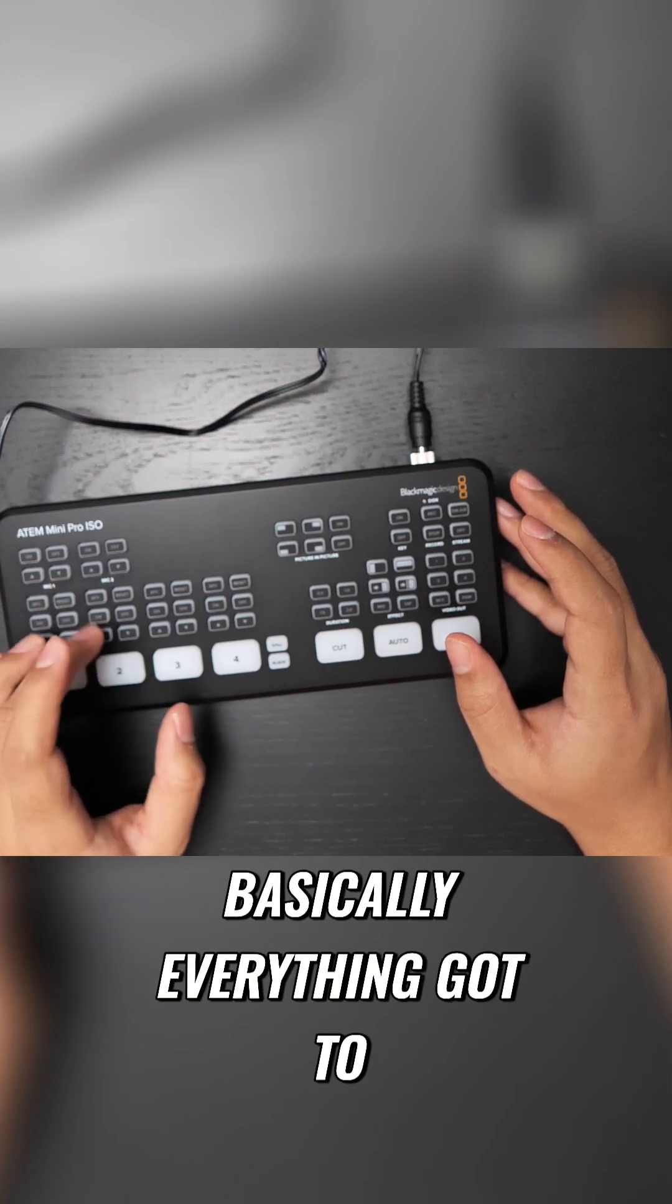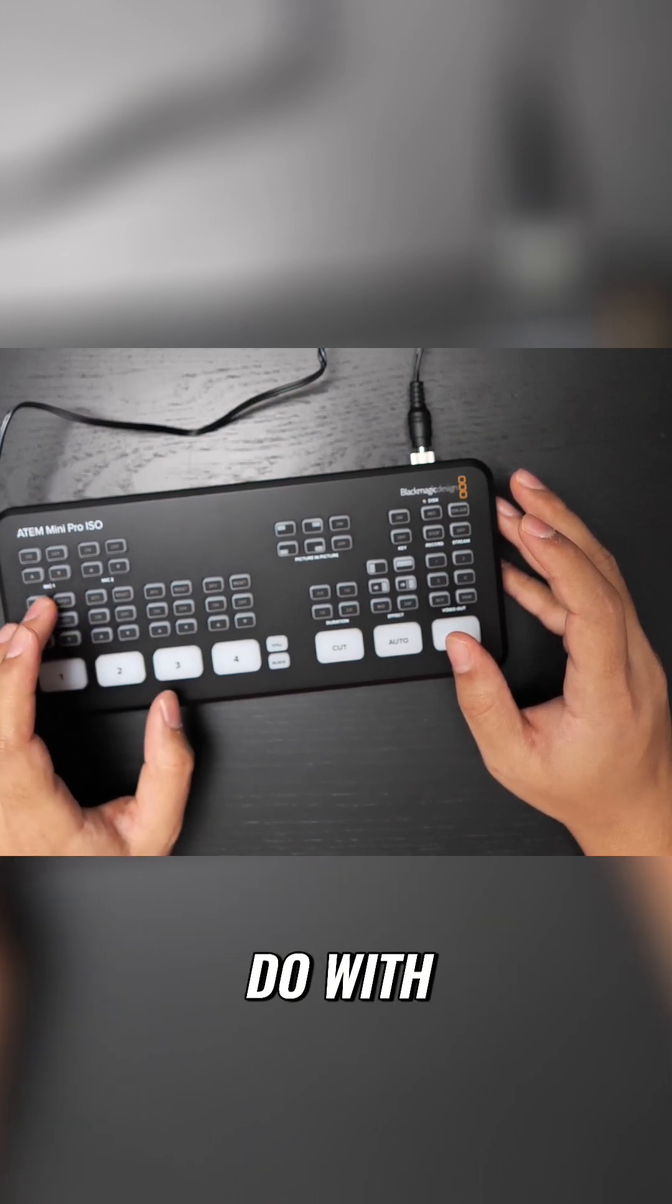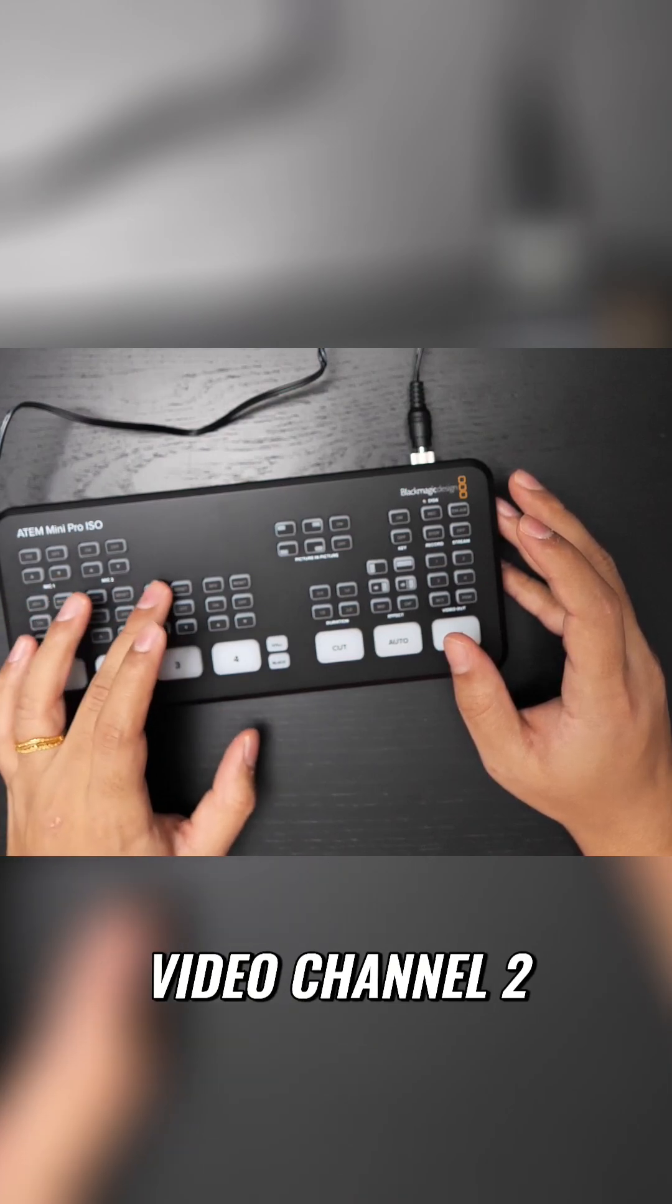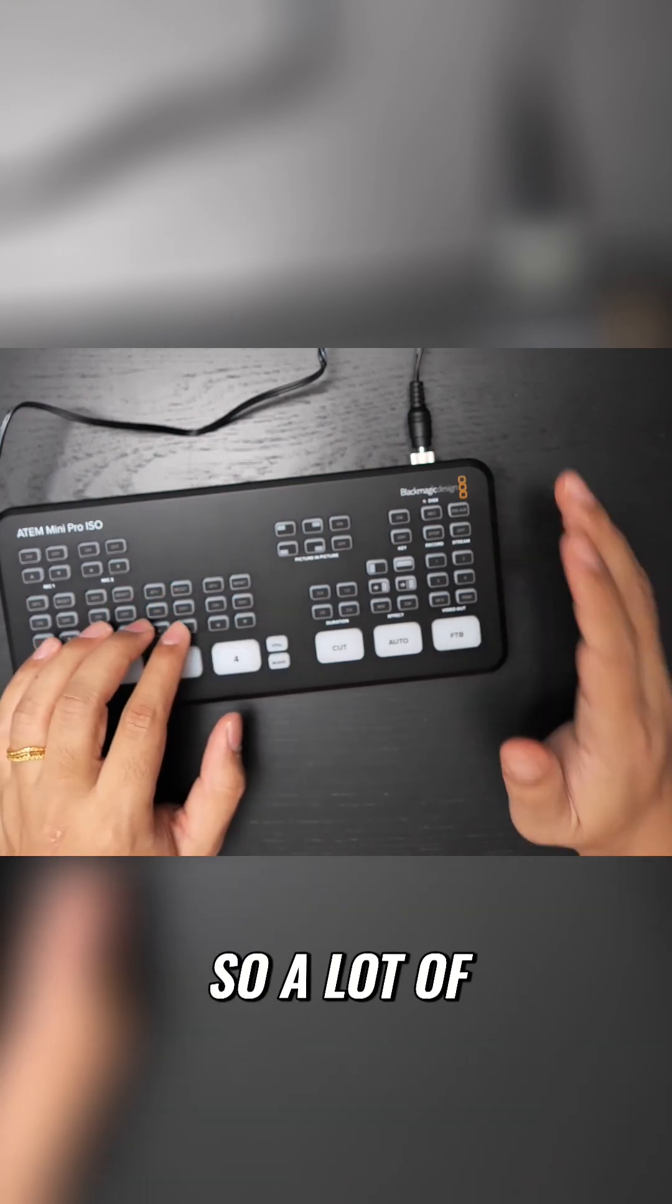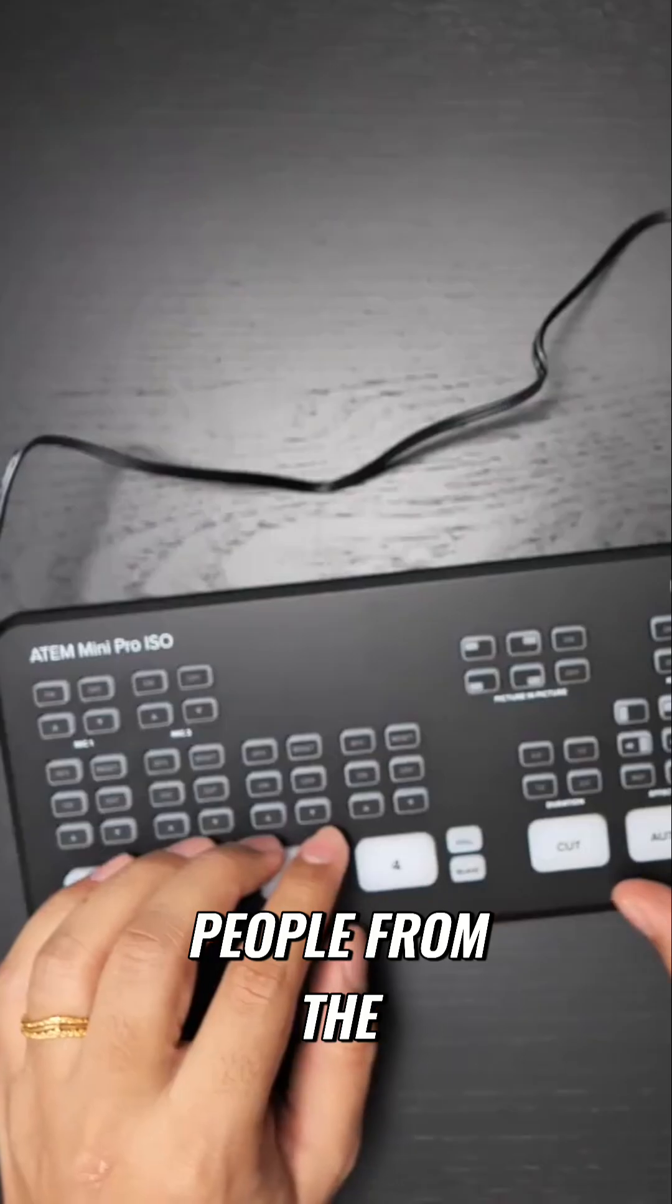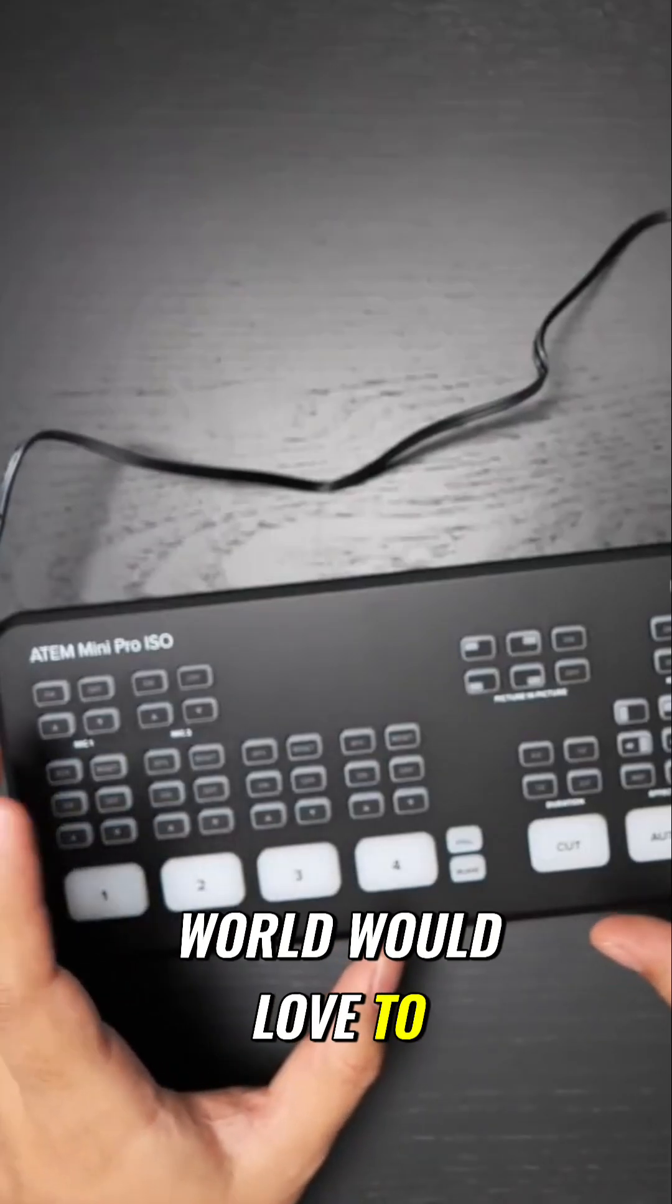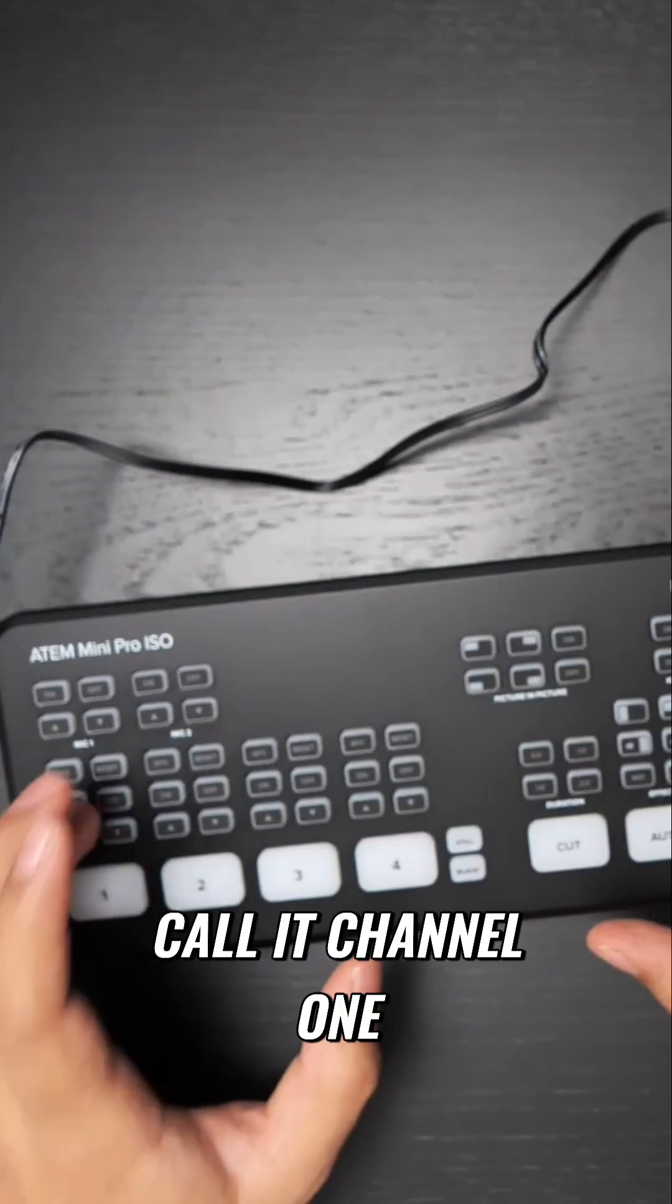This is basically everything to do with video: channel one, video channel two, channel three, channel four. So a lot of people from the switching world or streaming world would call it channel one, two, three, four.